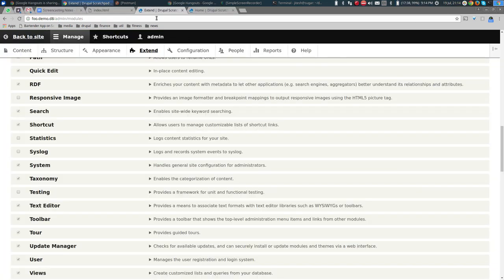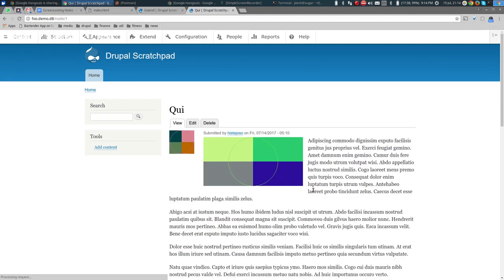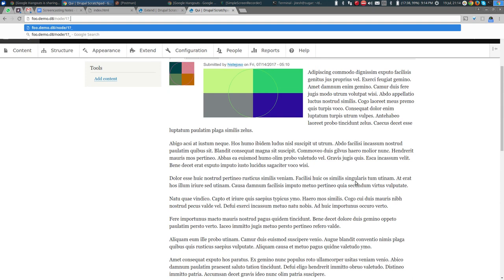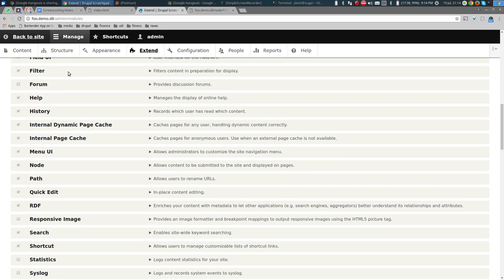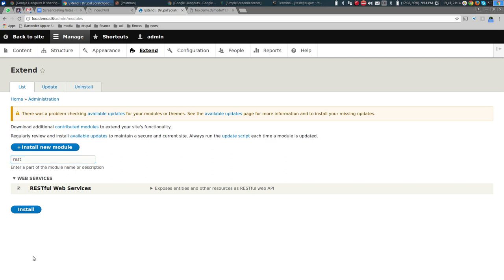At node/1?_format=json, I get the message 'Not acceptable format json' — basically it doesn't recognize JSON as an acceptable configured format. To fix this, we bring in the appropriate modules. Let's search for the REST module in the filter and install it.